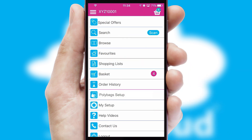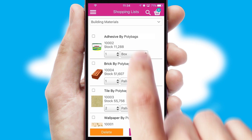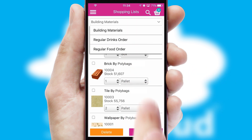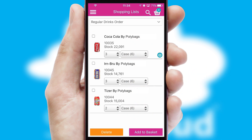Both suppliers and customers can set up and maintain shopping lists, often based on purchase history or recommended items.